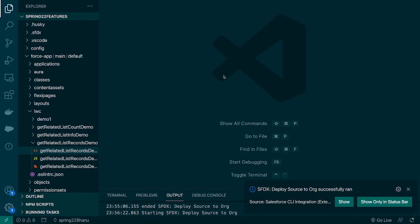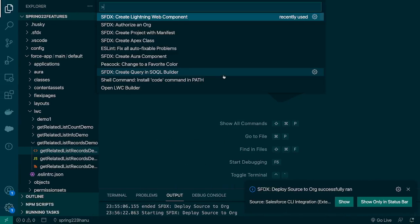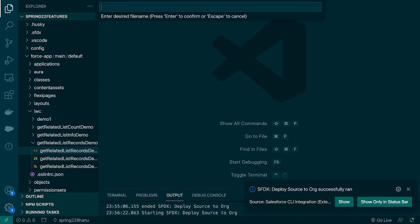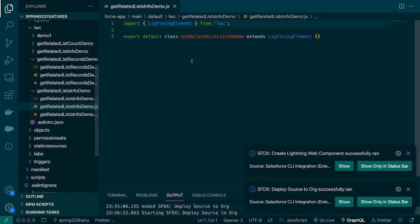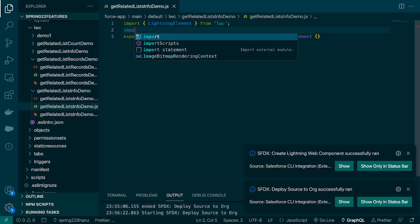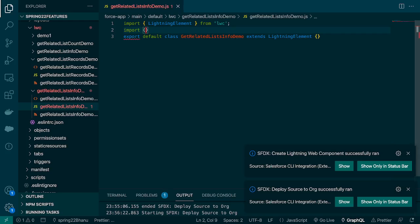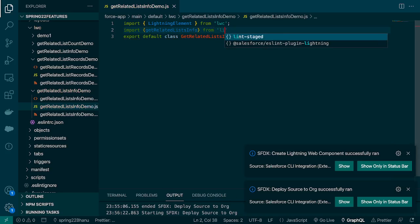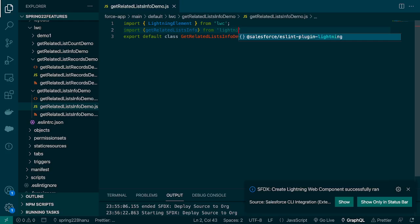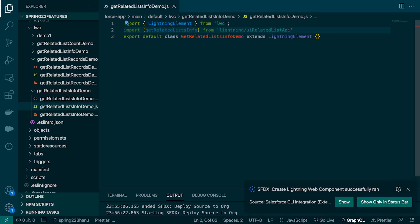So let's go to VS code and create a component and the name is getRelatedListsInfoDemo and let's import the adapter. We'll import this adapter from lightning/uiRelatedListApi.